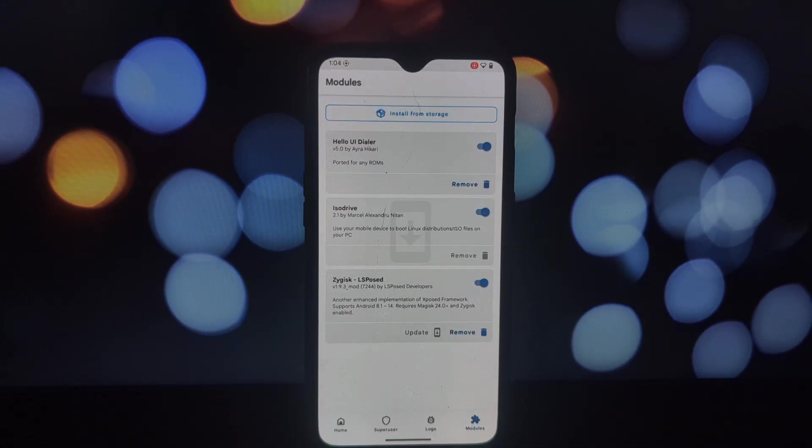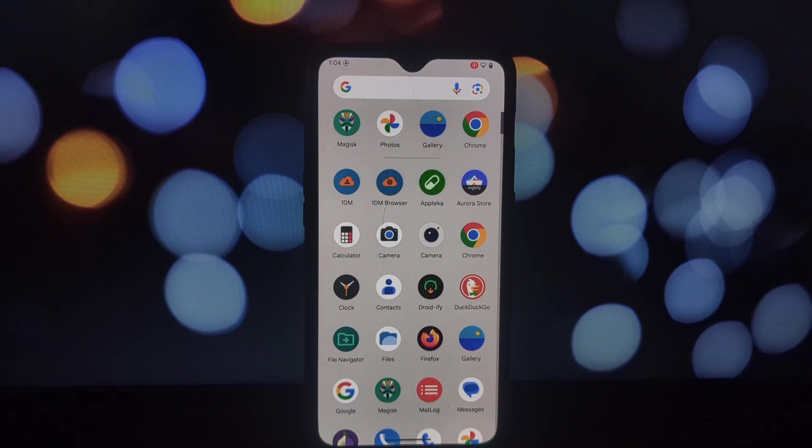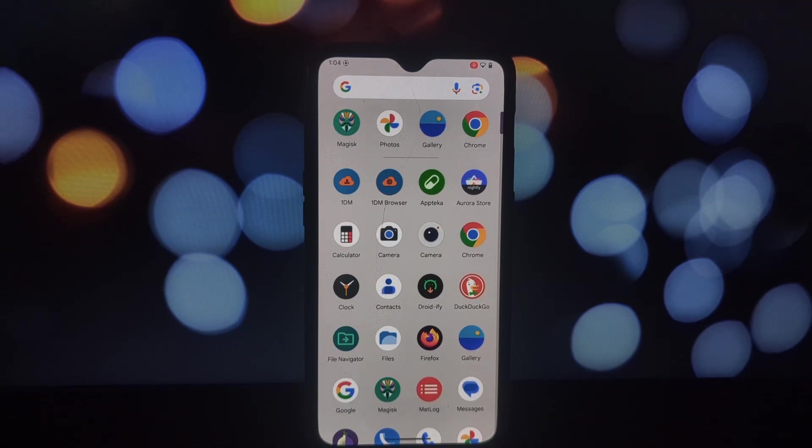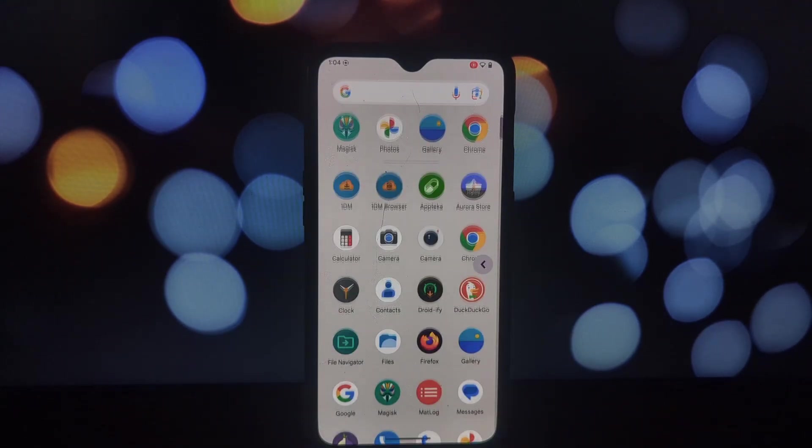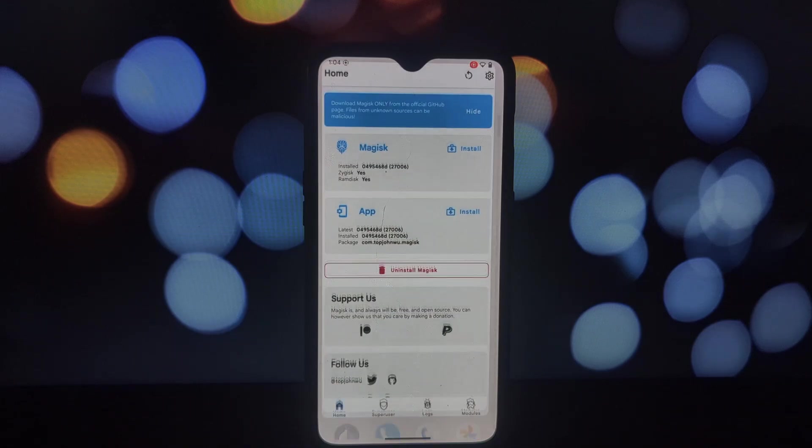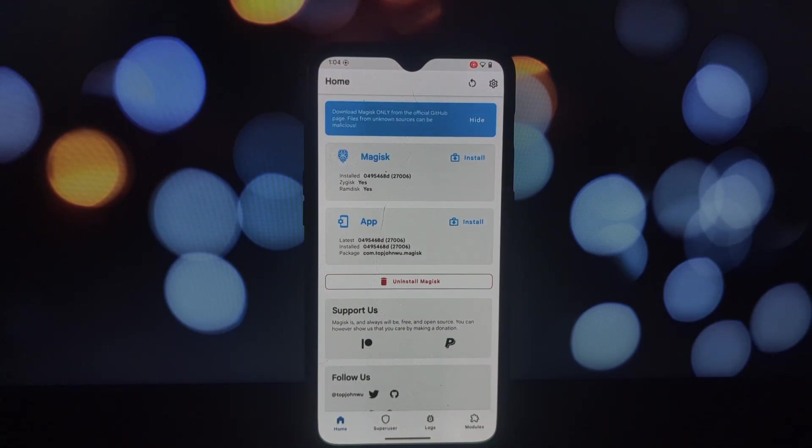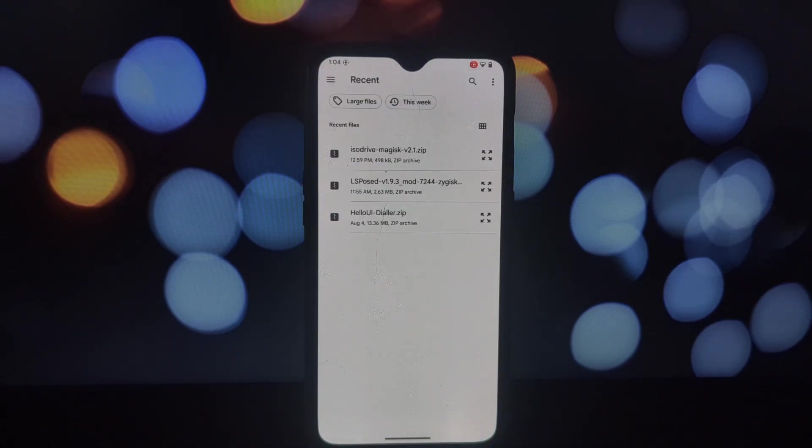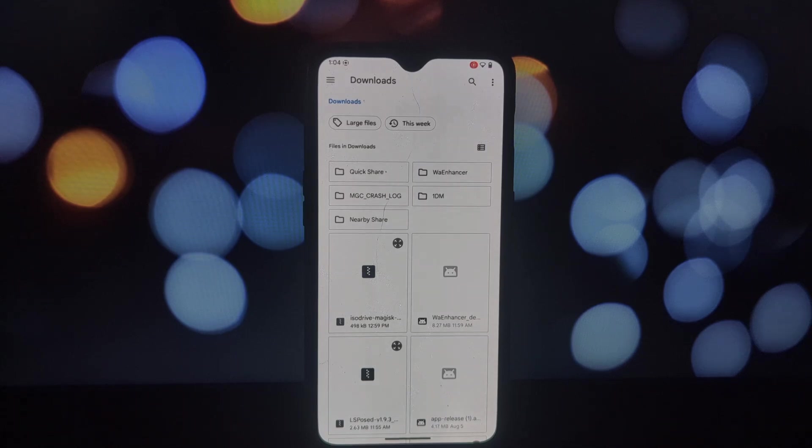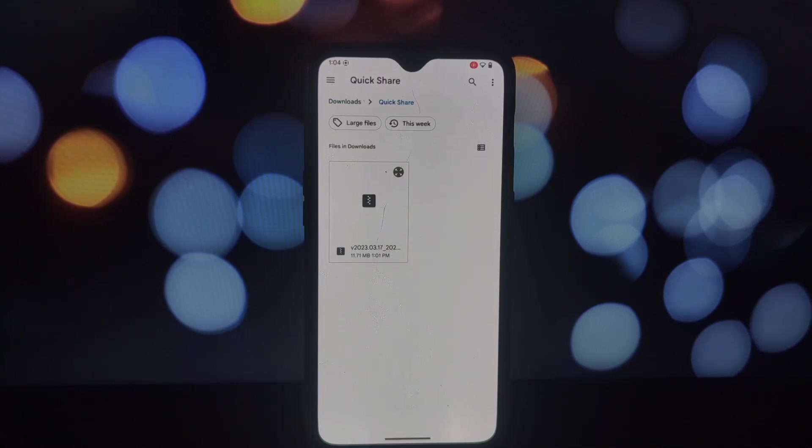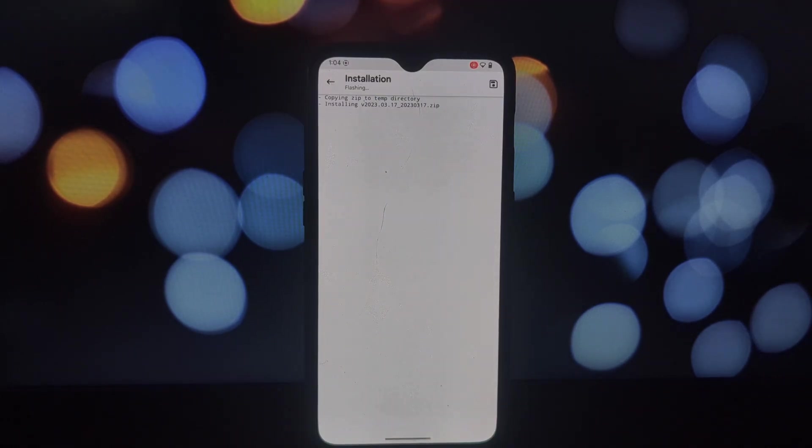Download the Fluent Emoji Magisk module from the official repository. Follow the same installation steps as for ISO Drive. Once installed, you'll notice the difference immediately. The new emojis look fantastic and give your messages a more polished appearance. It's a small change, but it can make a big difference in your overall user experience.